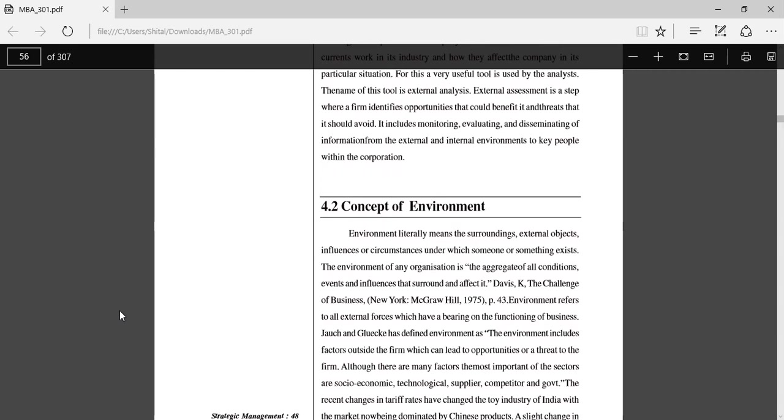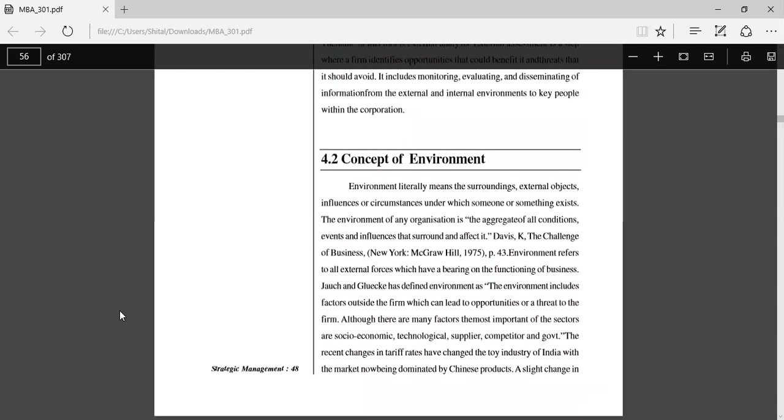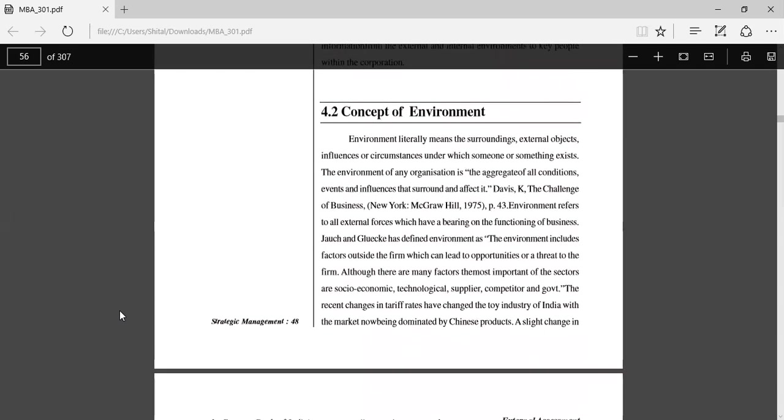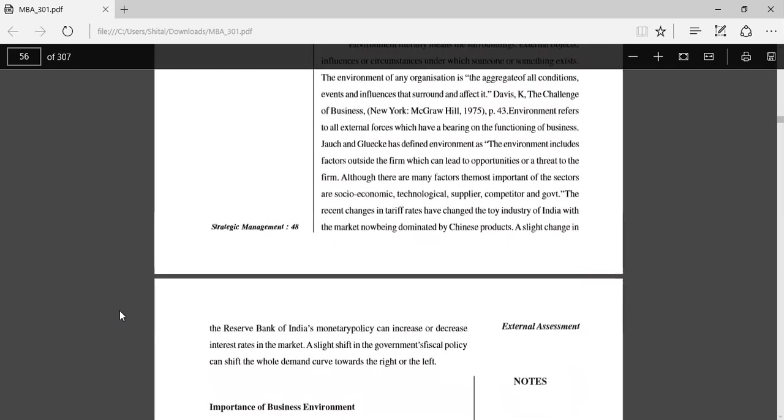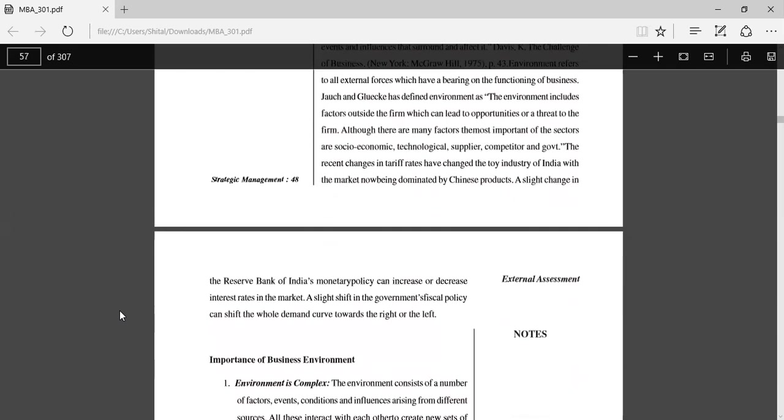George and Luke have defined the environment as including factors outside the firm which can lead to opportunities or threats to the firm. Although there are many factors, the most important sectors are social, economic, technological, supplier, and competitor. Recent changes in tariff rates have changed the toy industry of India, with the market now being dominated by Chinese products. A slight change in the Reserve Bank of India's monetary policy can increase or decrease interest rates in the market. A slight shift in the government's fiscal policy can shift the demand curve towards the right or the left.